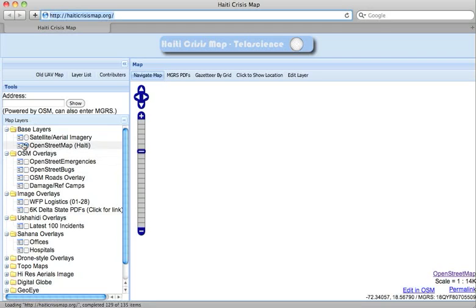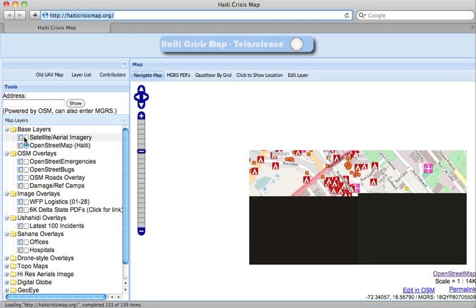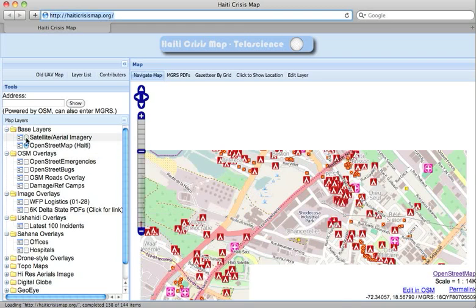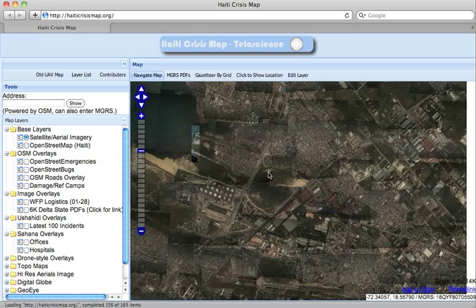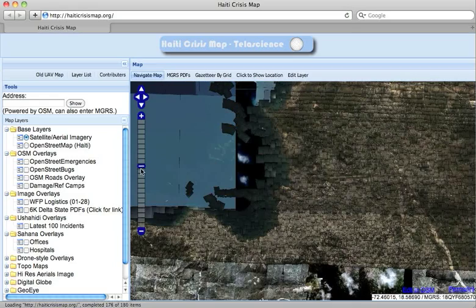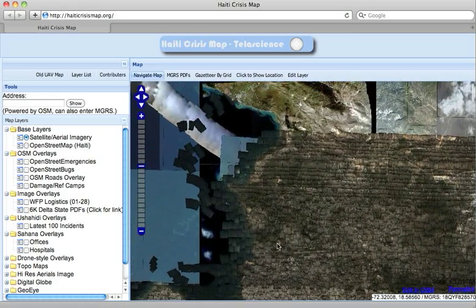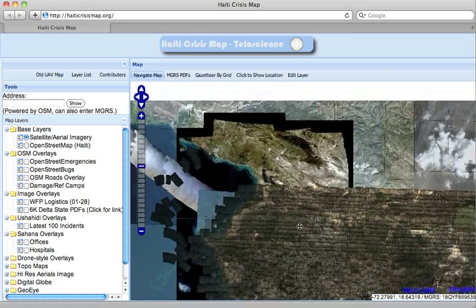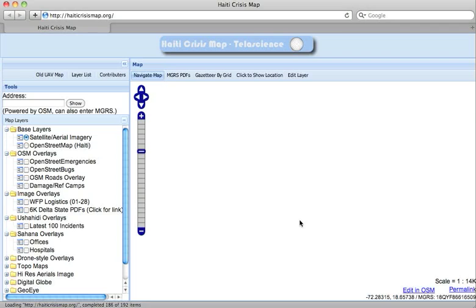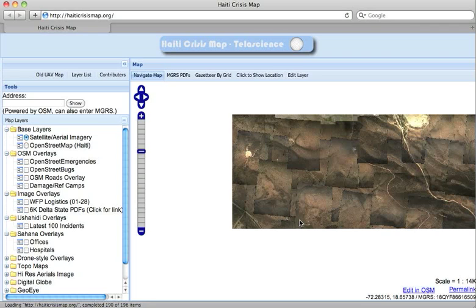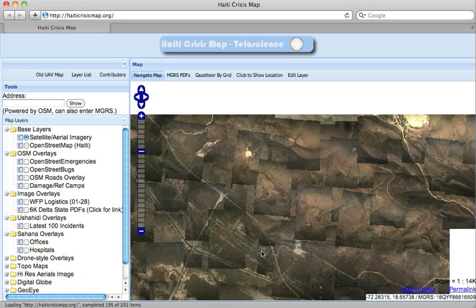The other main source of data you will find in this map is the satellite aerial imagery. This combines all of the imagery made available from various providers for OpenStreetMap's use and tracing. You can see that some of this data is more detailed than others.